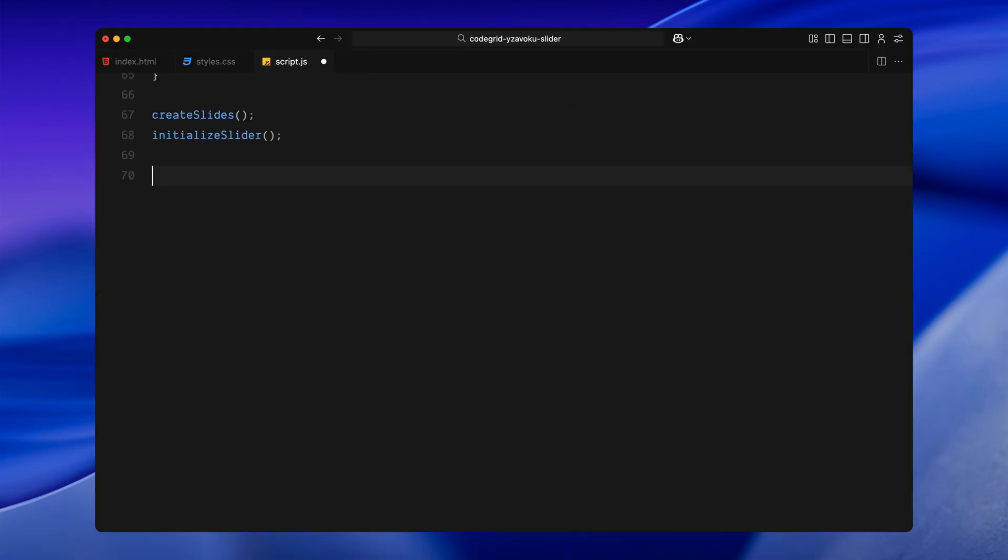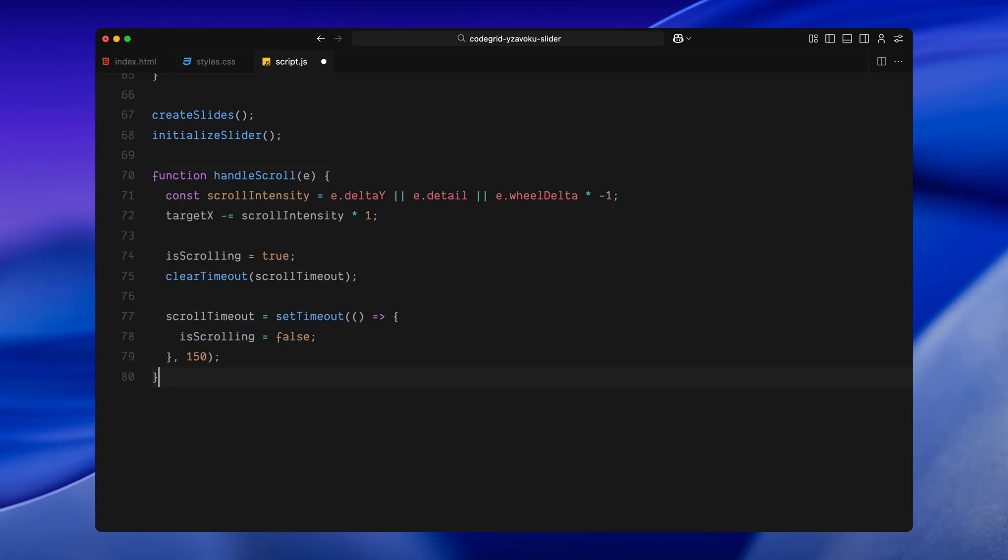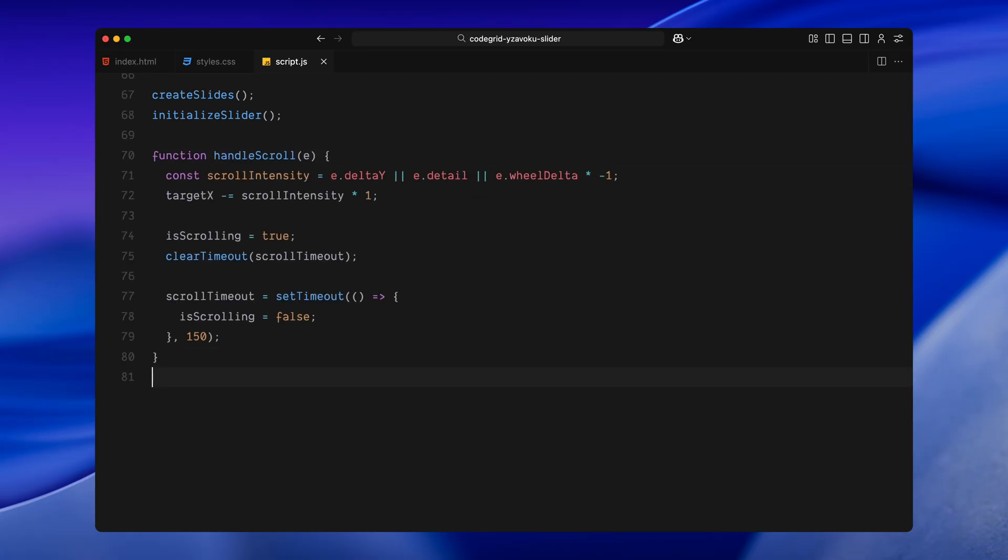Now that the slides are in place, we'll make them respond to scroll using a custom scroll handler and a simple animation loop. Inside the scroll handler, I am capturing how much the user has scrolled. Since different browsers provide that value differently, I check all the common properties just to make sure it works everywhere. Then I subtract the scroll value from our targetX, which basically shifts the destination we want the slides to move toward. Next, I set the scroll flag to true and clear any previous timeout. Then I start a short delay. Once that ends, we reset the scroll flag. That part isn't required for the scroll itself, but it's helpful if you ever want to trigger other things while scrolling is active.